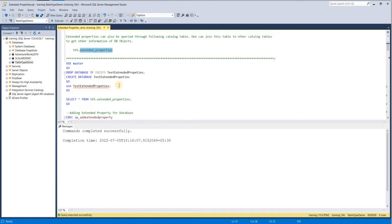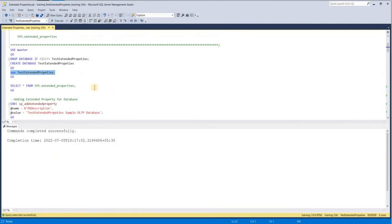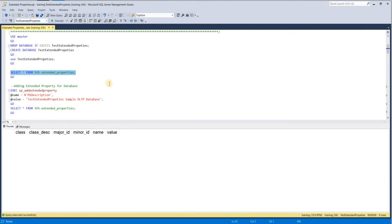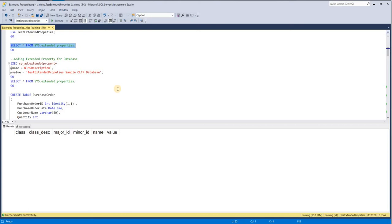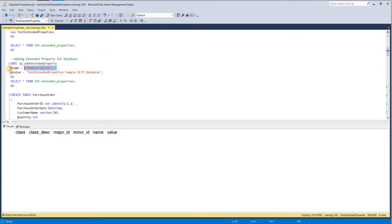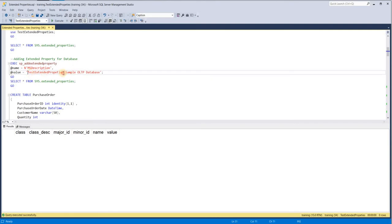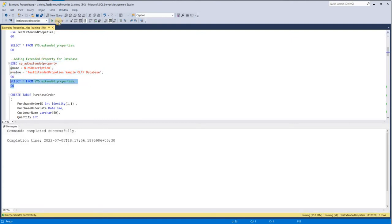We have already created the database. Let me use this database — currently you can see we don't have any extended properties. Now we are adding the first extended property: the metadata information for the database itself. The name can be unique or duplicate, but the value part is very important. Extended properties are entered as key-value pairs. Here I am inserting name as 'MS_Description' and value as 'Test Extended Properties Sample OLTP Database'.